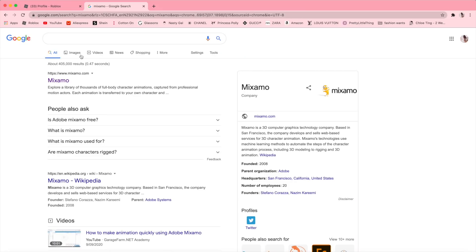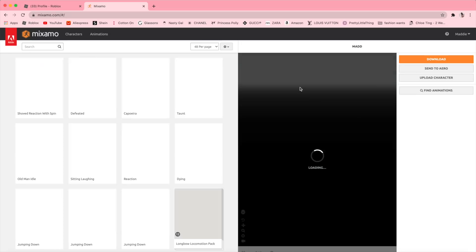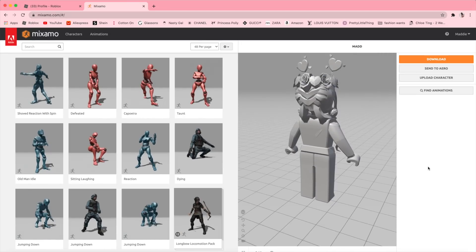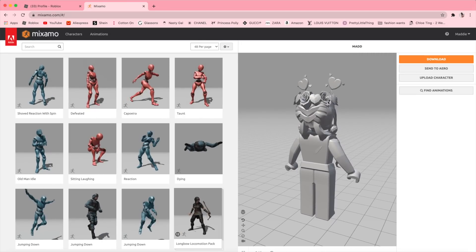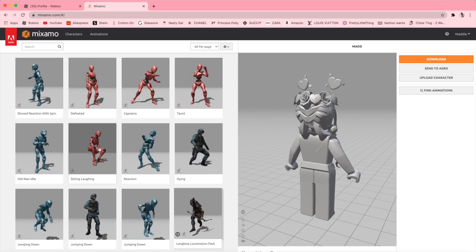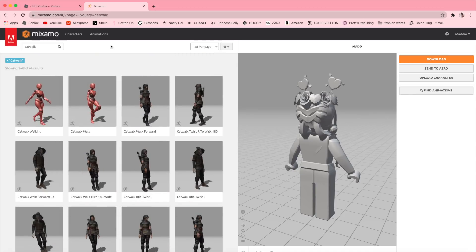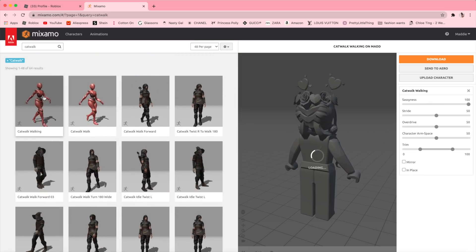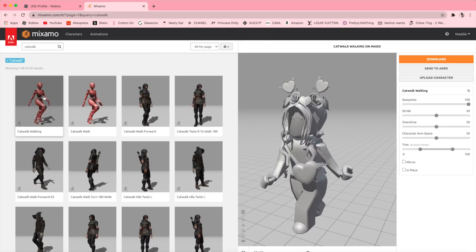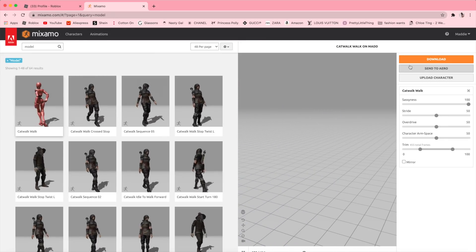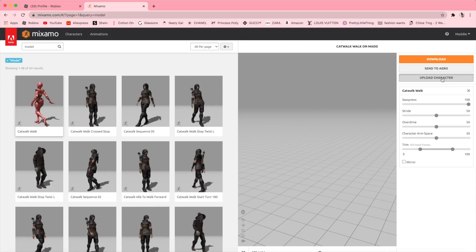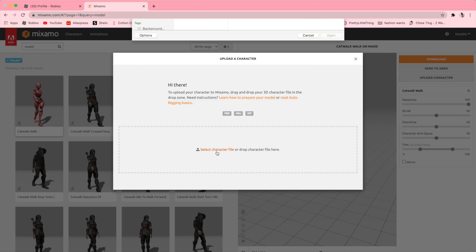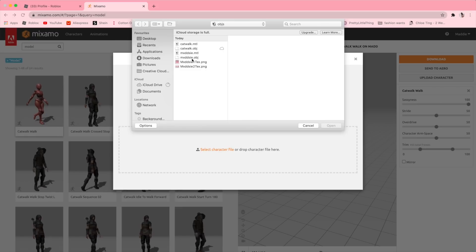Once we've finished that, we can head over to Miximo. If you have never used this before, you'll need to sign up. Once you log in, you can see that there are heaps of animations to choose from. I have chosen to use a catwalking one. Now that we have chosen our animation, we can click Upload Character. This is where we choose our OBJ file that we exported earlier from Roblox Studio.